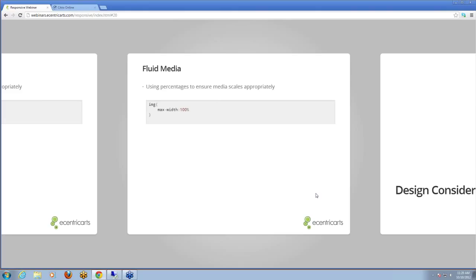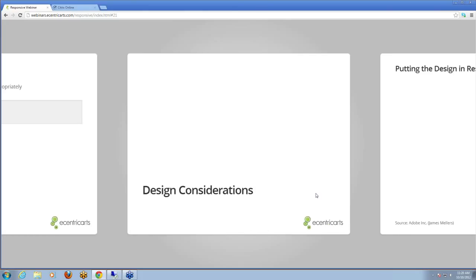Thanks Michael. Hi everyone. Michael, that was a great introduction to the founding principles of responsive design. I just wanted to step in and talk about some of the design considerations and also some of the tools and frameworks that we use here at Eccentric Arts to build a responsive site.